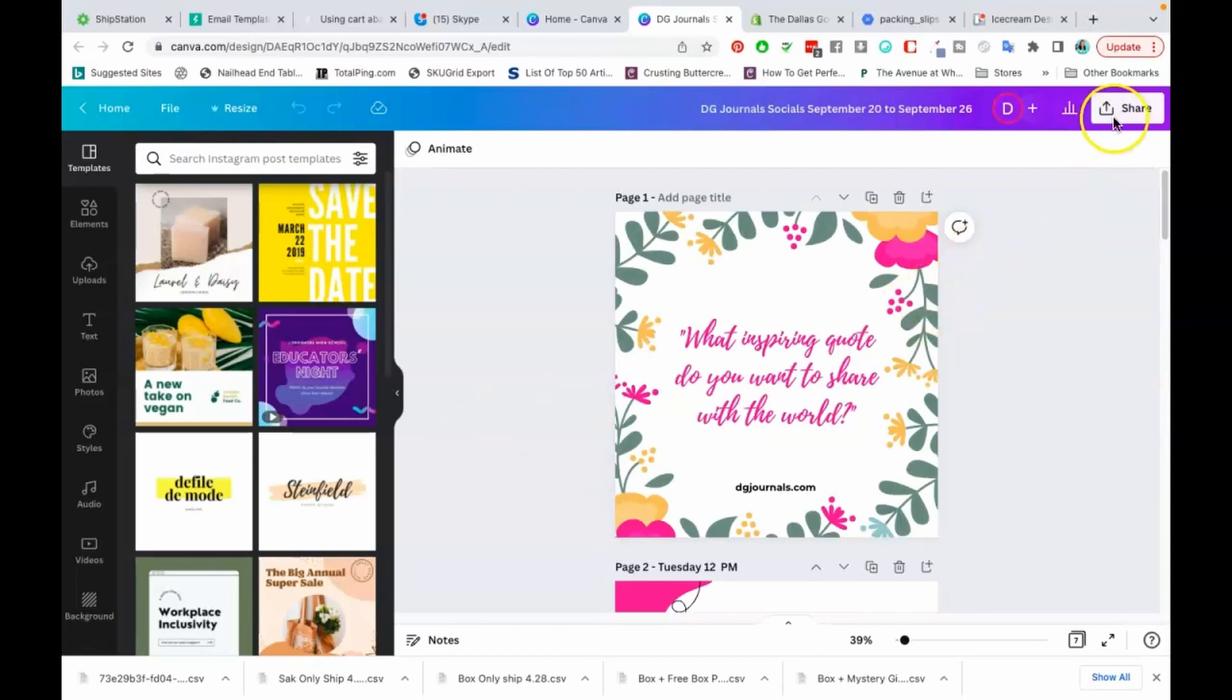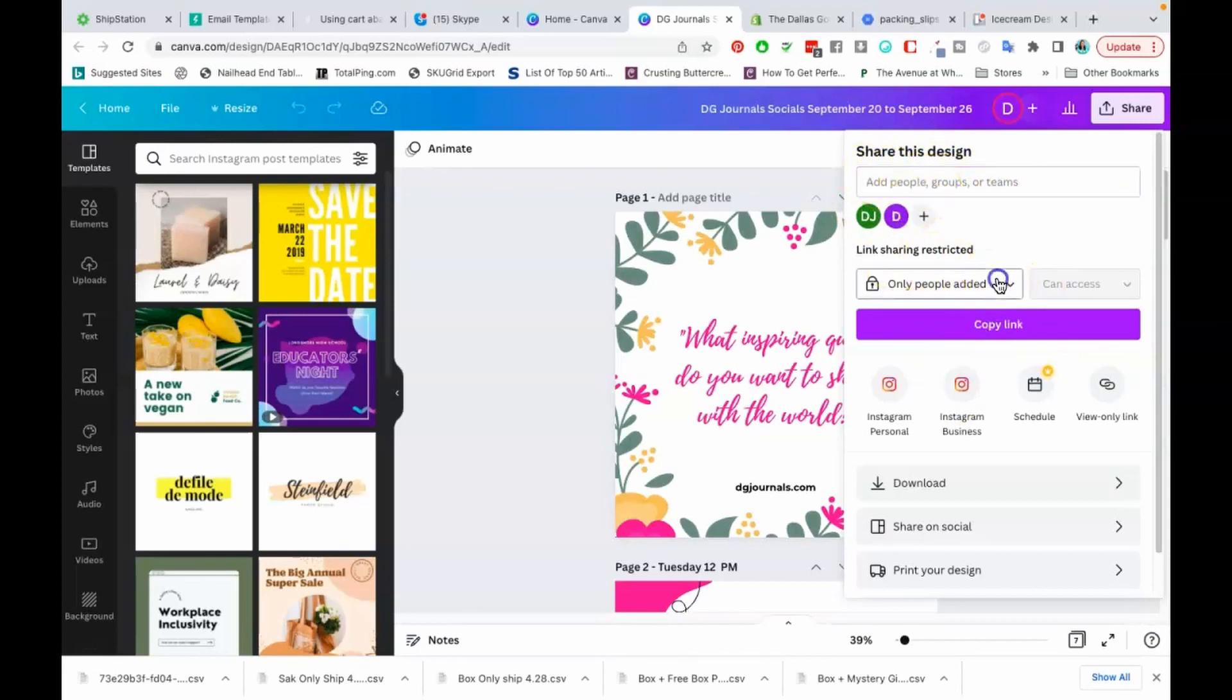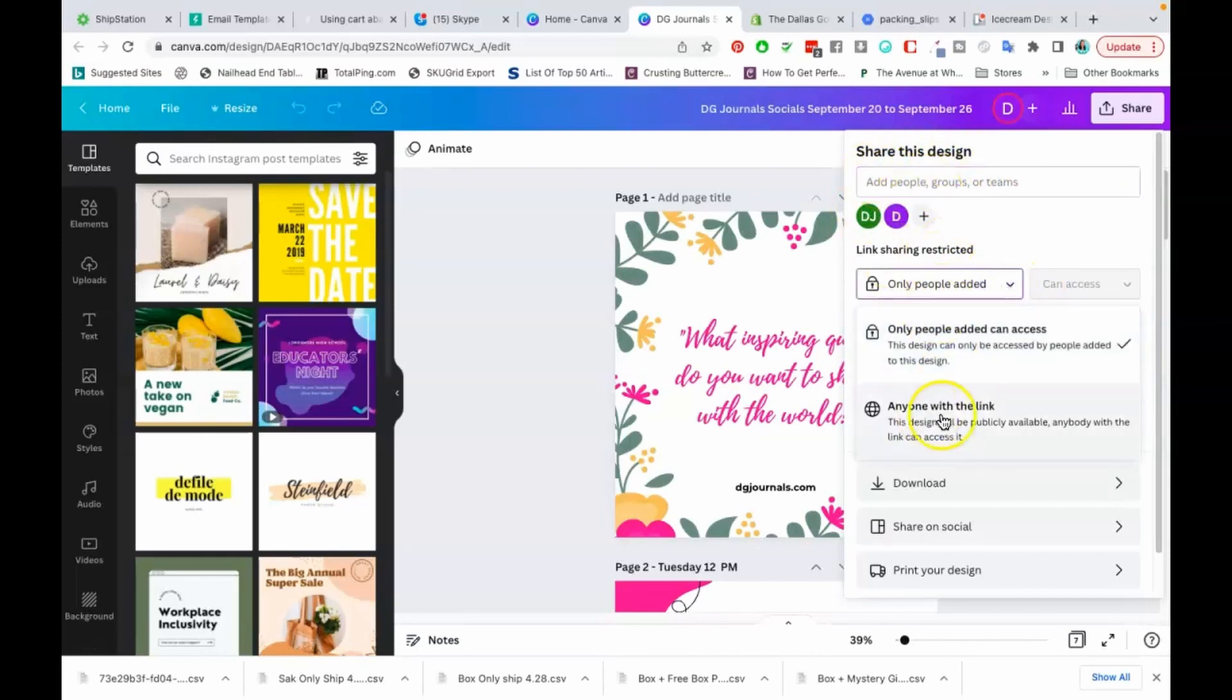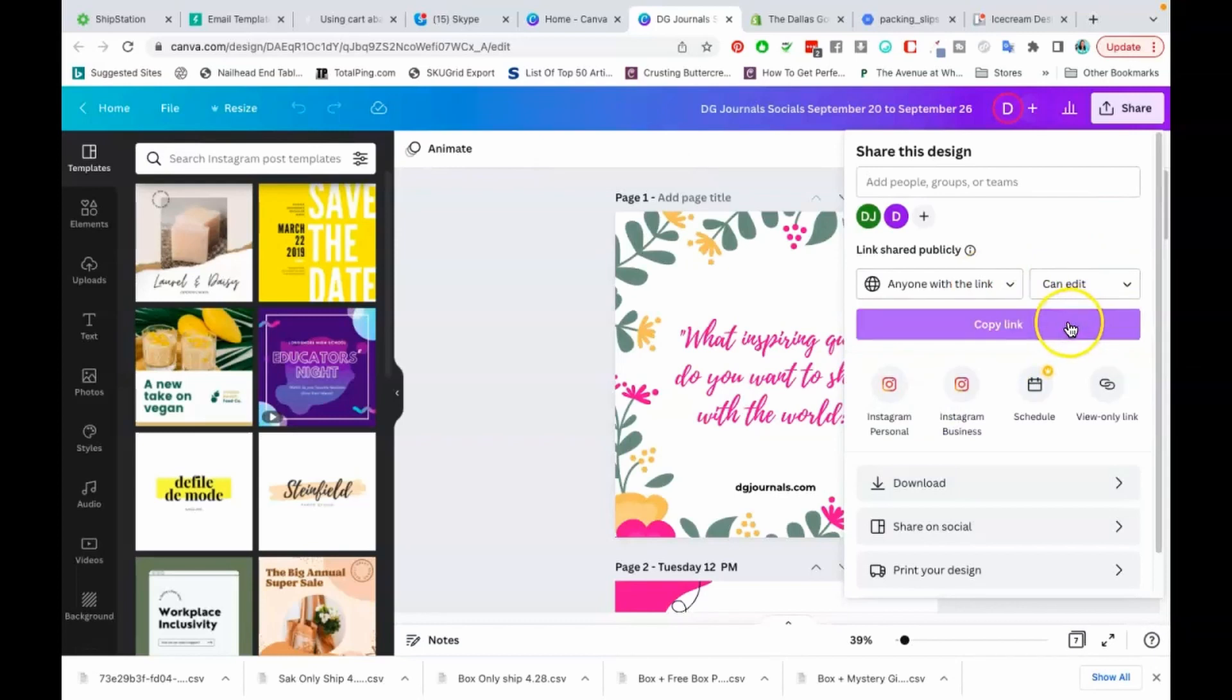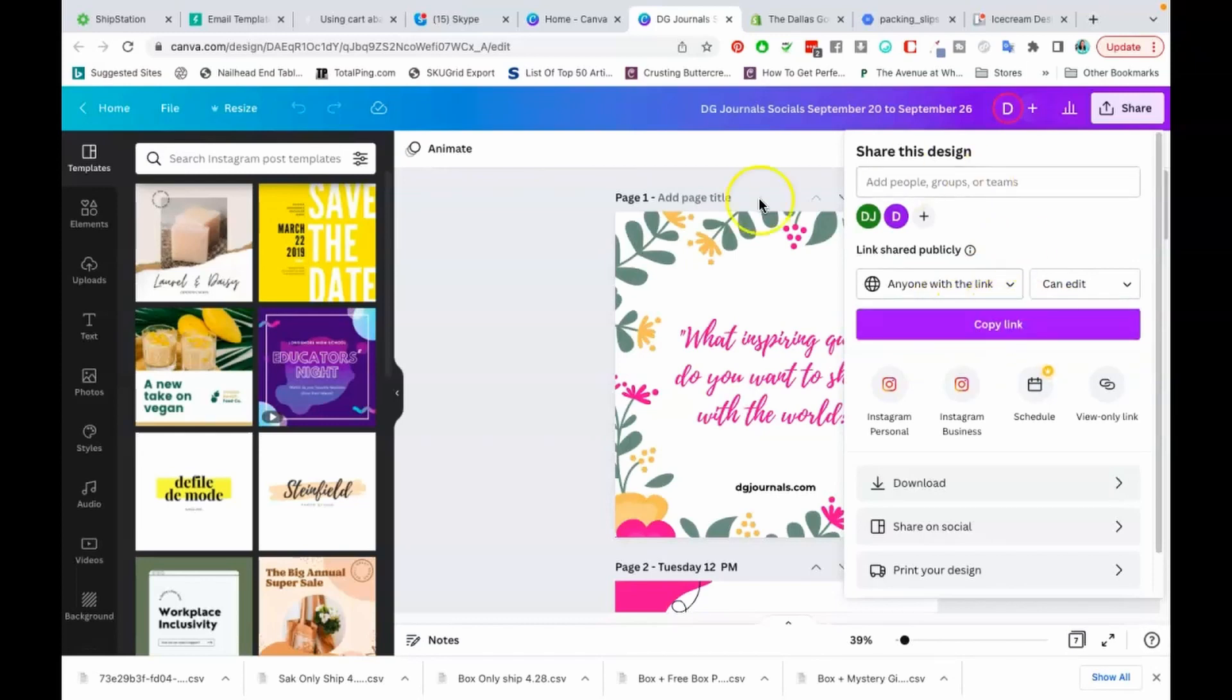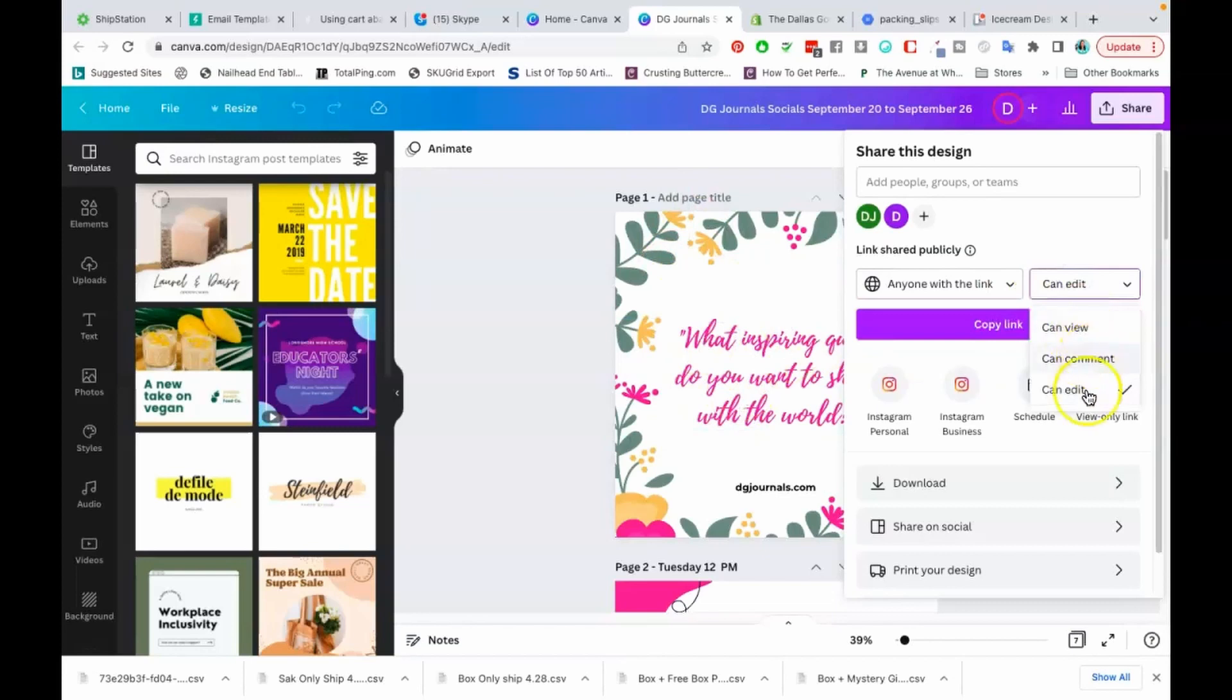The first thing I'm going to do is go up to this share button at the top. This is what a lot of you, I believe, are doing. Where it says share this design, you're going ahead and changing this to anyone with the link. Anyone with the link can edit and you're copying this link. This is the incorrect way to do it guys. This is for if I want to share this particular document with my assistant and I want her to be able to get in here and edit this document. That's how I would do that. She can view, comment or edit when I give her this link. That's not what we want to do.